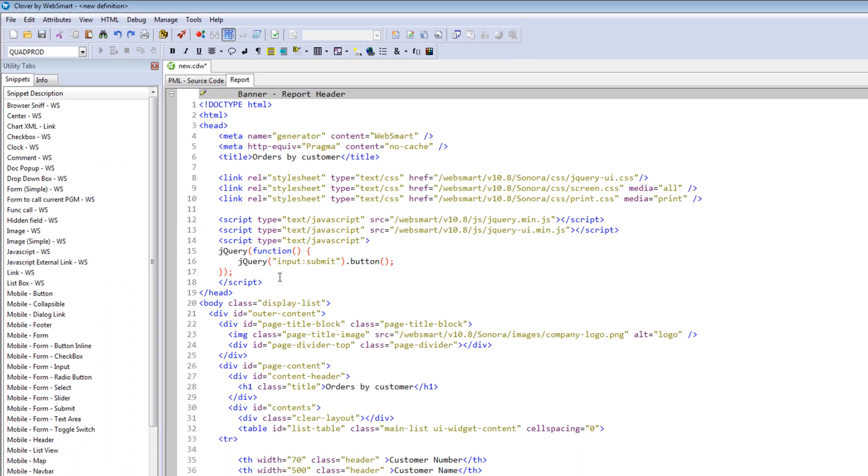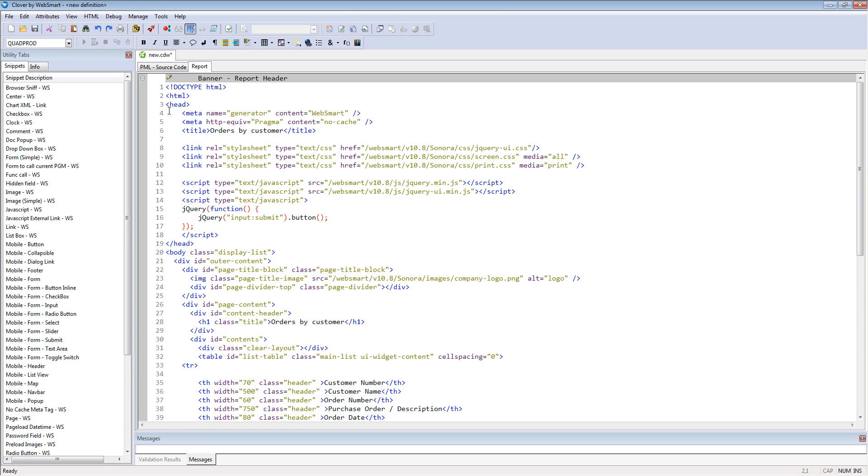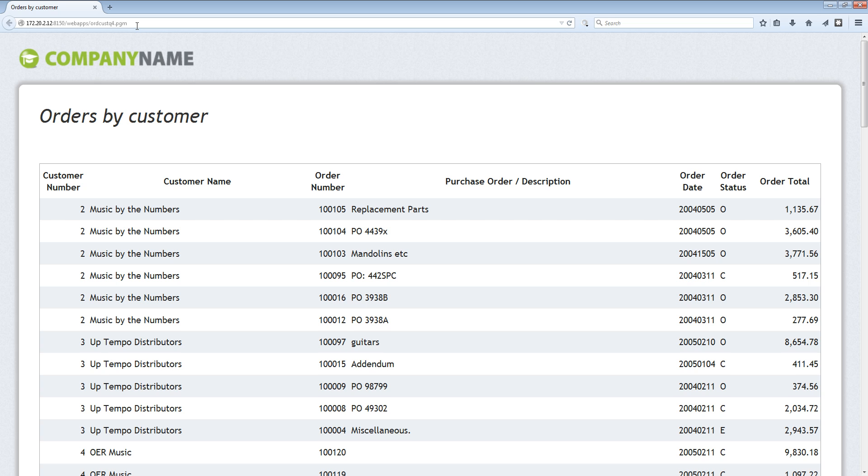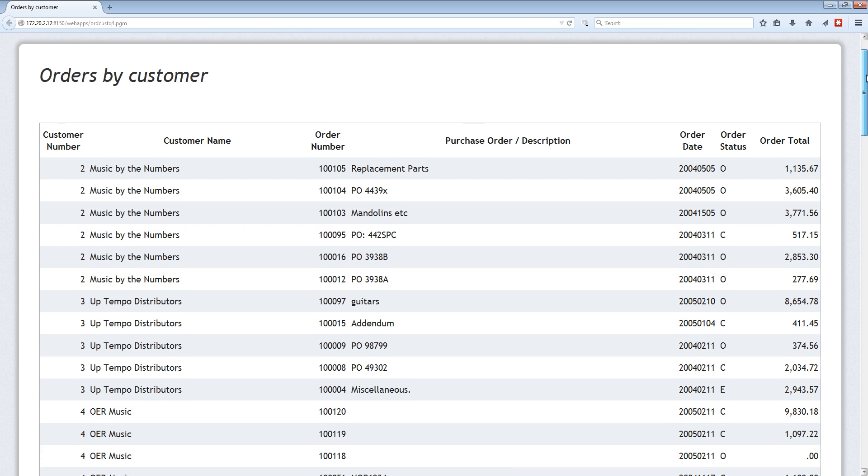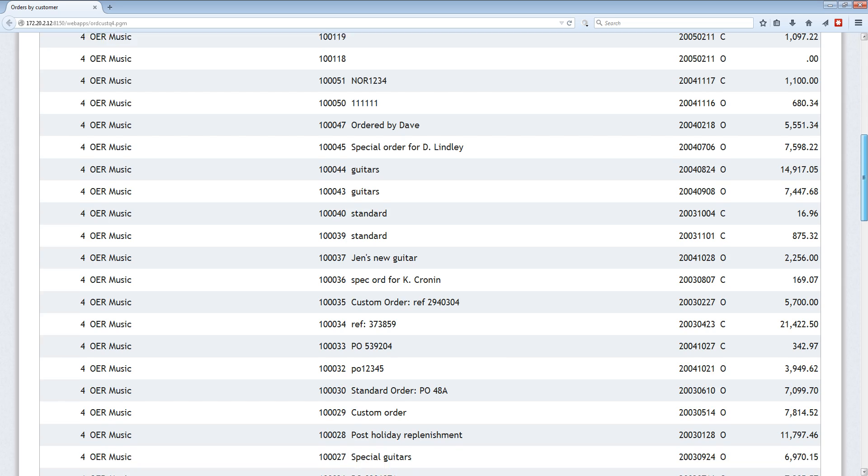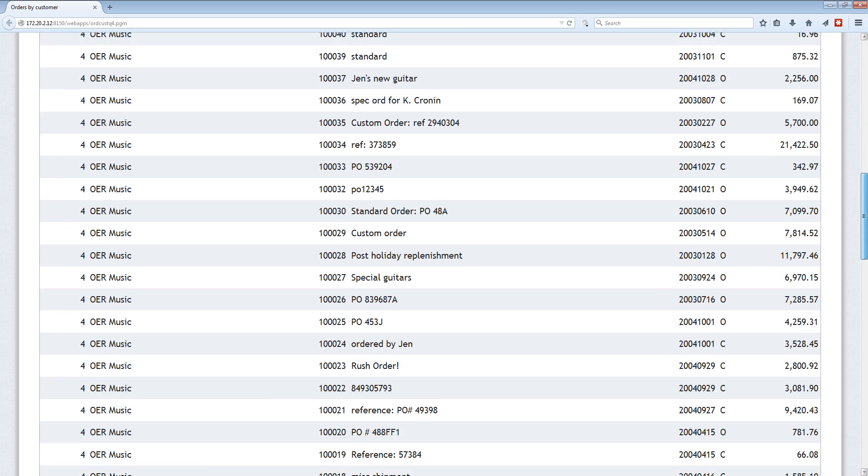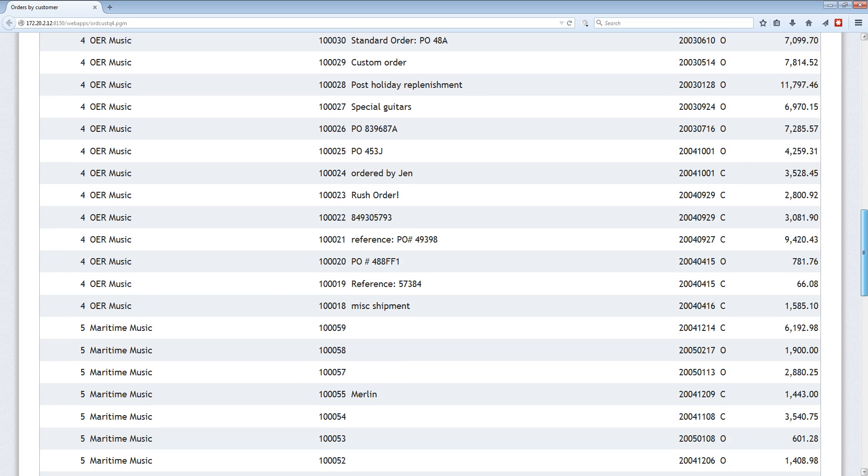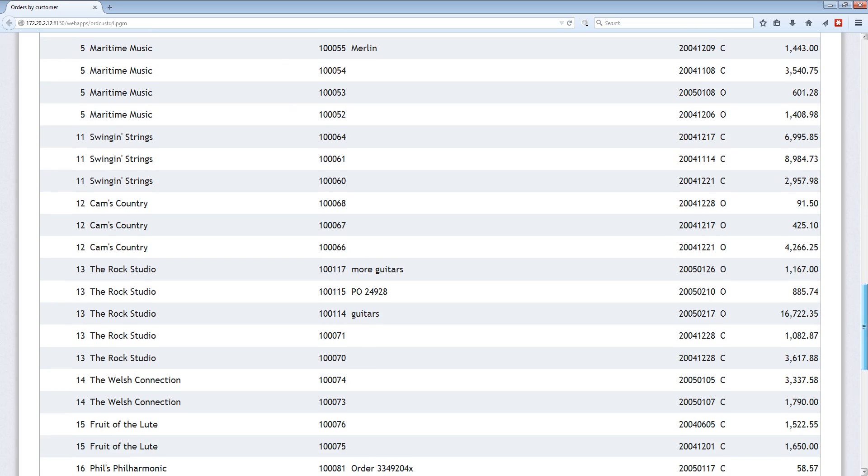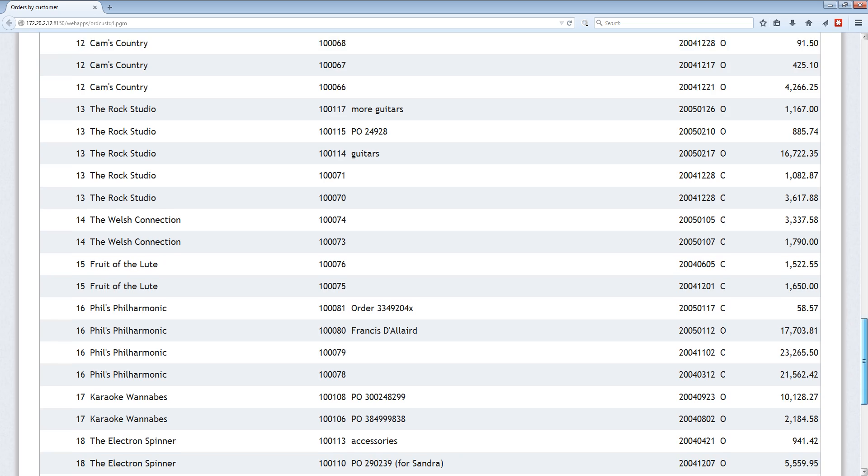Once we're done with the wizard process, we have all the HTML needed for the web report. We'll hit the generate button to compile it and upload it to our IBM i. And here's the final report. So within a few minutes, we've converted a Query 400 definition into a visually appealing real-time web report. All the end user needs is a browser to access this.